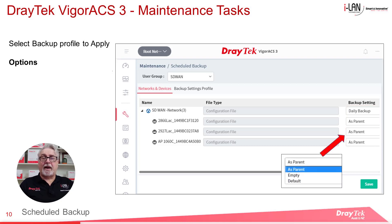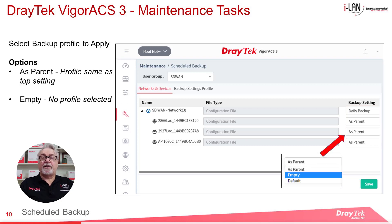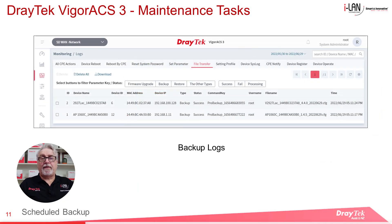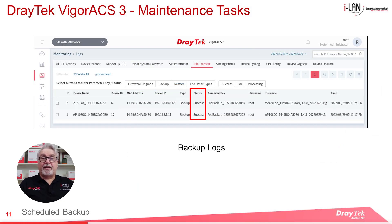Options for the backup settings are: As Parent, Empty where no profile is selected, or Default where it will use the default pre-configured profile. Then click Save to save the settings and initiate the configuration backups. After the configuration backups are completed, you can check the backup logs in the Monitoring section of ACS3. You should see Success in the Status column for all tasks that have been completed successfully.